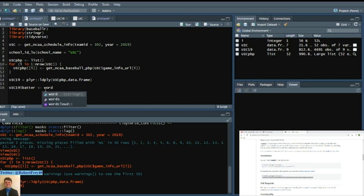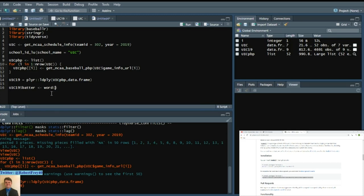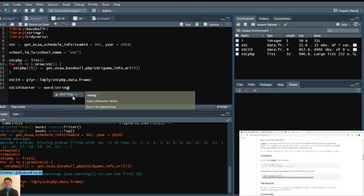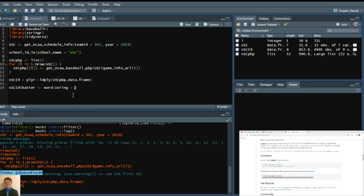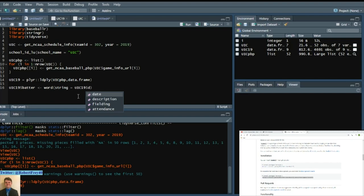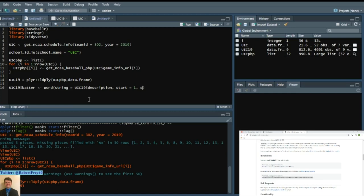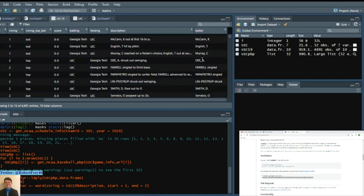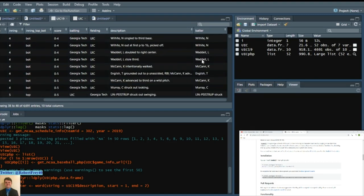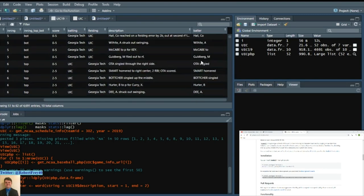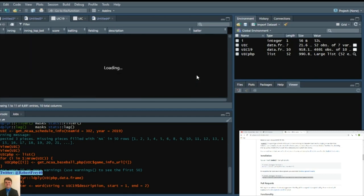Stringer. Word. So the word package in Stringer. And what string we want to extract. So string. And we'll say UIC 19 again. This time we'll say description. And then we'll say start. The first word. And then end is the second. So now we have at least somewhat of a batter name in this column.